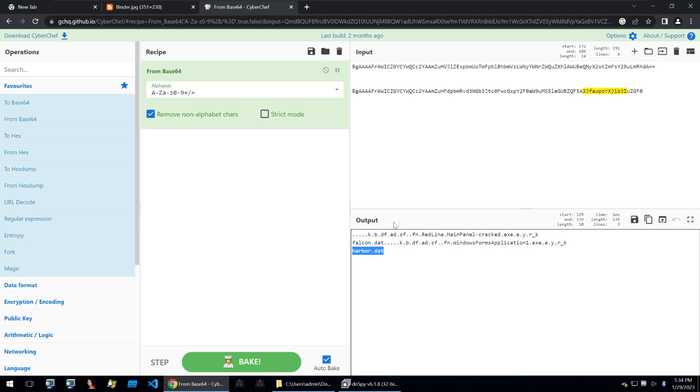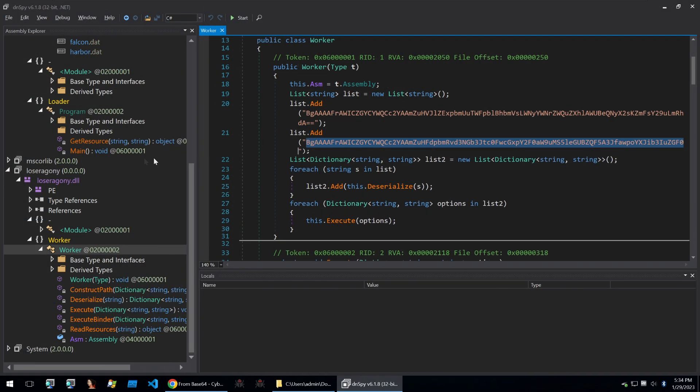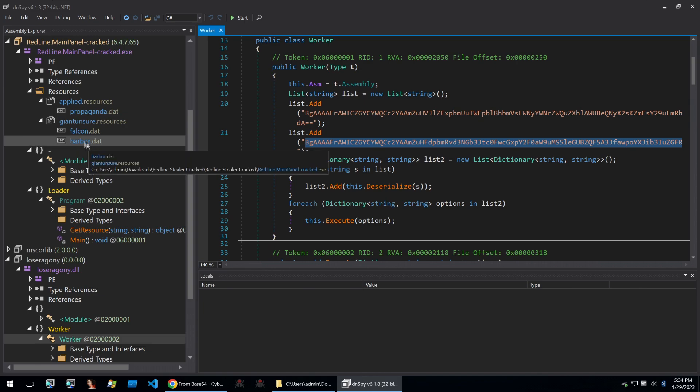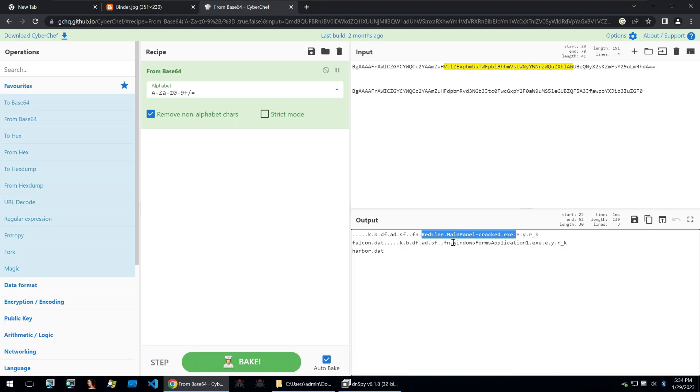And it's got a falcon.dat file and then windows form application, which is harbour.dat. Where did these binaries come from? Well, I mentioned earlier that there were more resources in the resources of the first file, and we can use these as a reference.